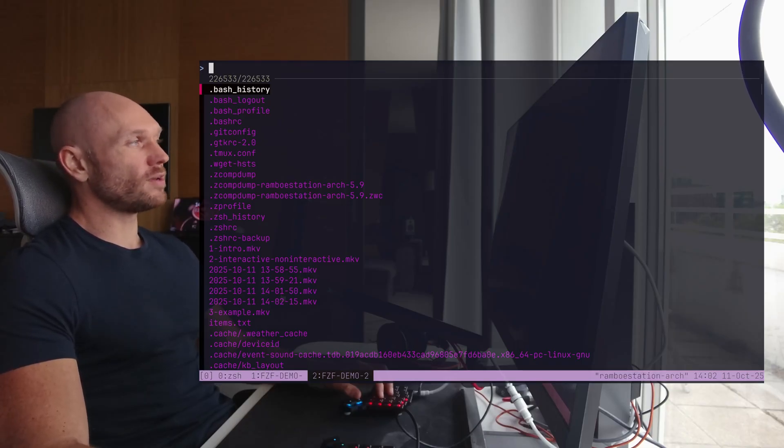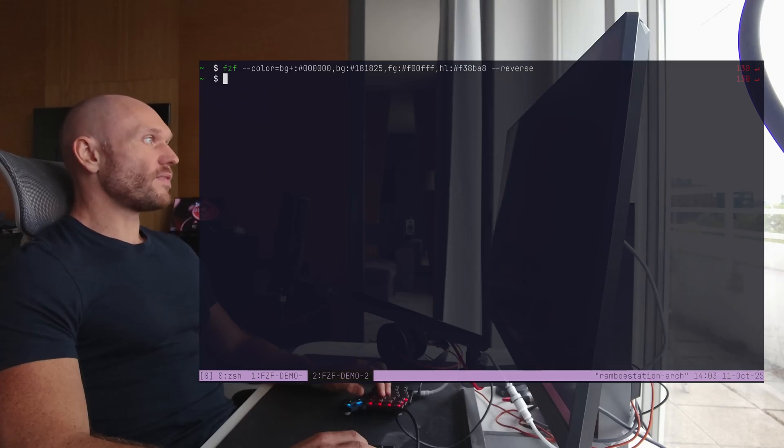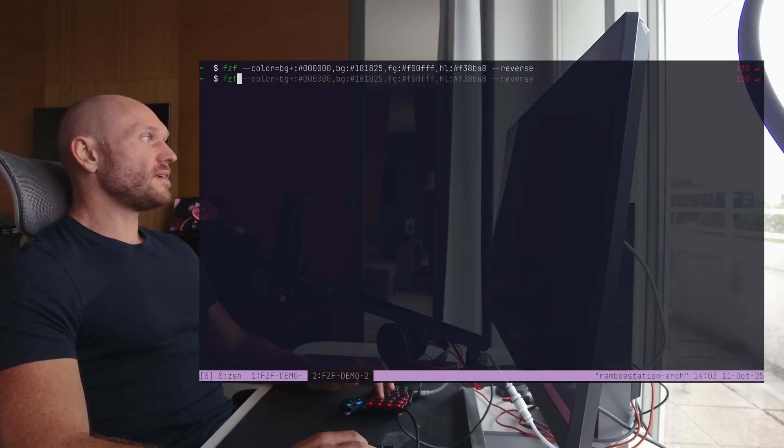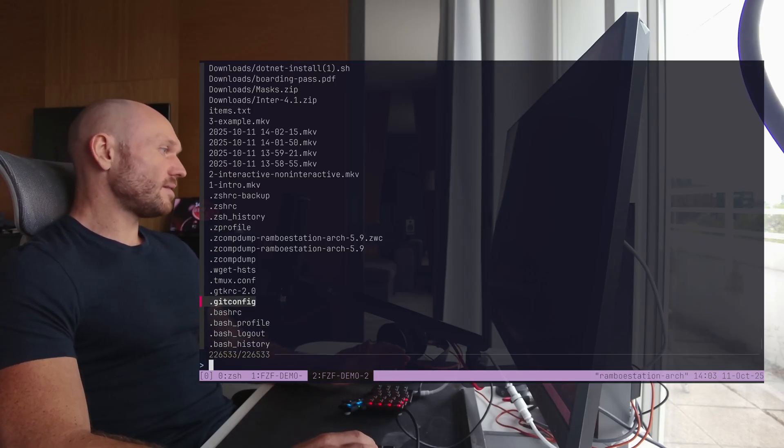Before it was there, now it's at the top. Versus if I only did FCF without any flags. You see that? It's different, right?